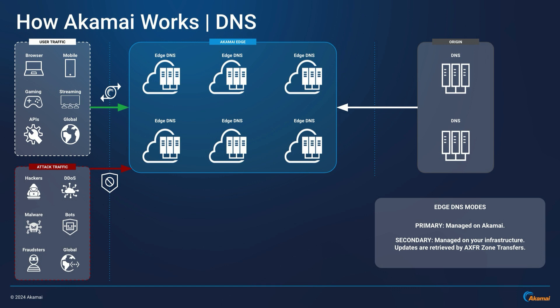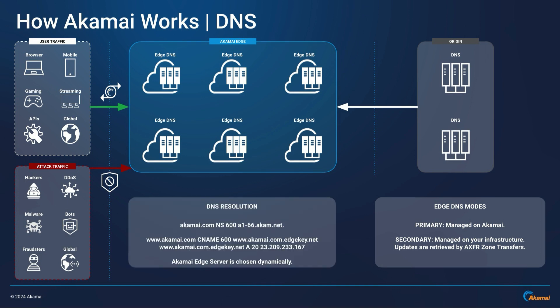Besides Akamai handling DNS, in most cases Akamai will also be handling web applications, APIs, static content such as downloads and streaming media. All of this traffic will be running over HTTPS, but it starts with a DNS lookup first. Now a typical DNS resolution chain with Akamai will look like this.